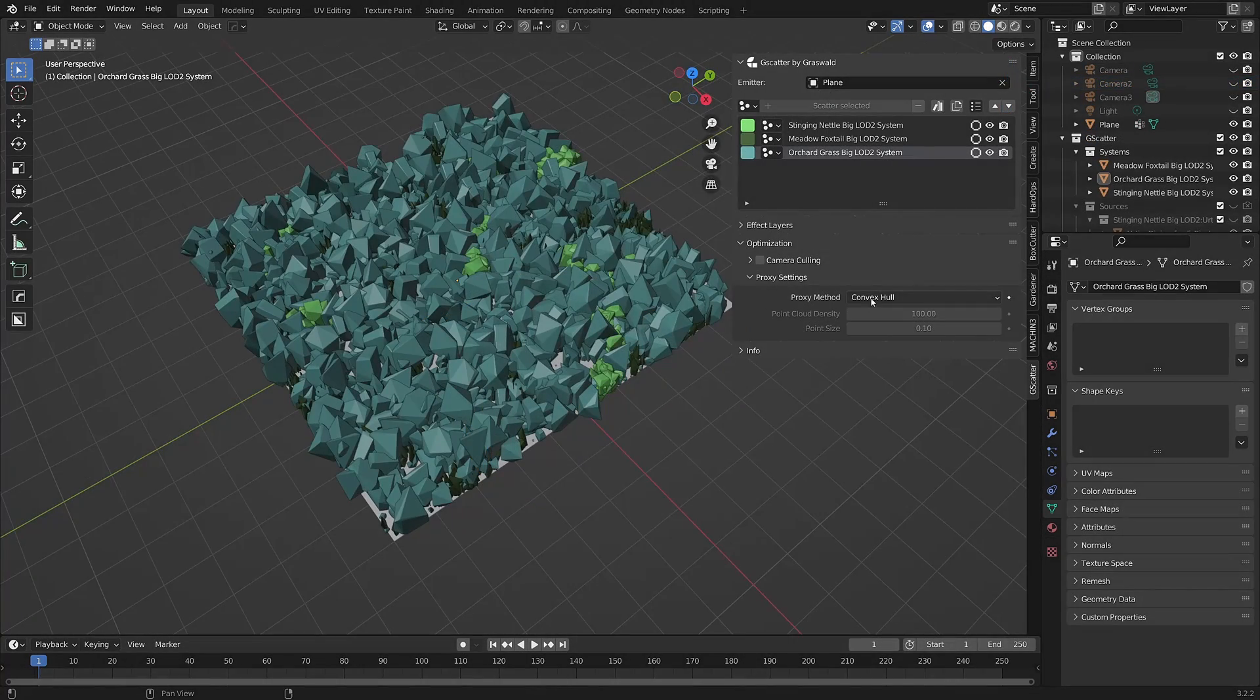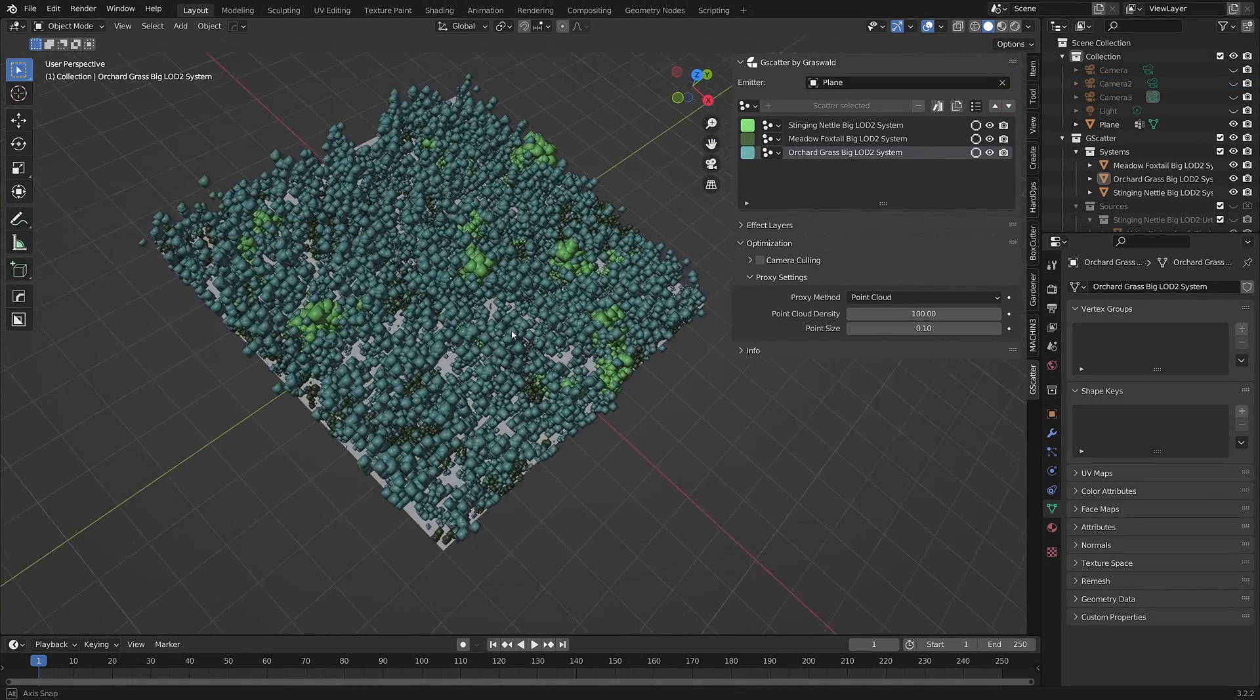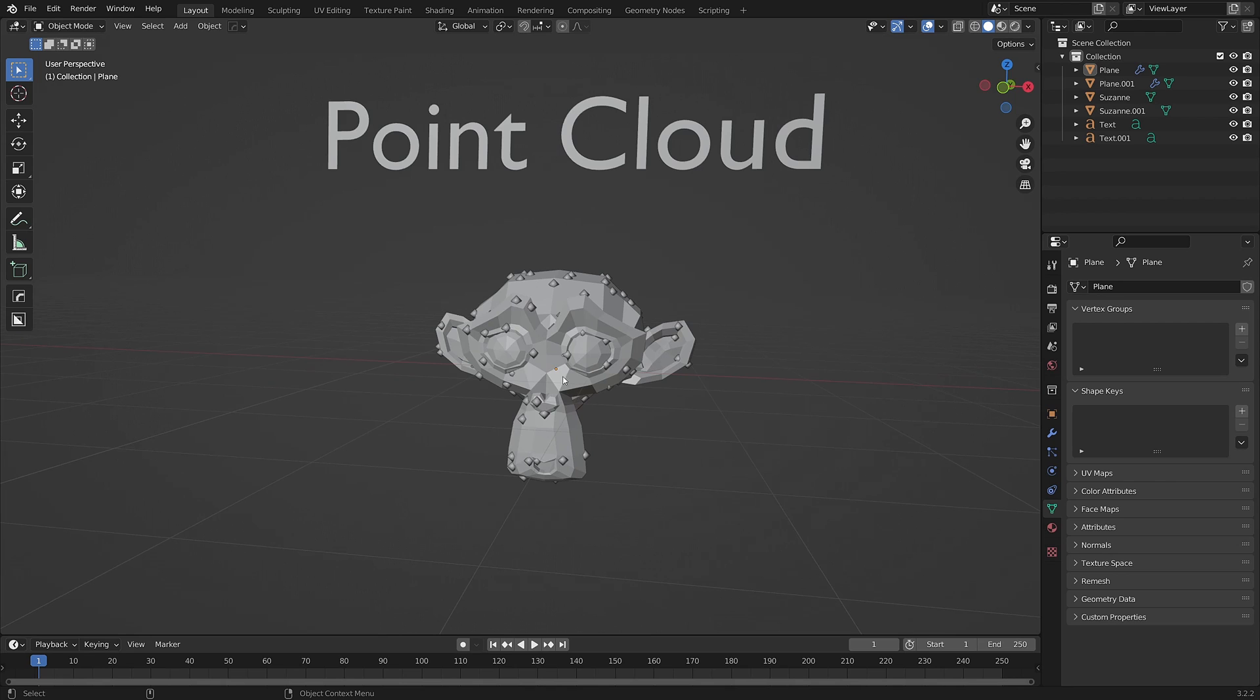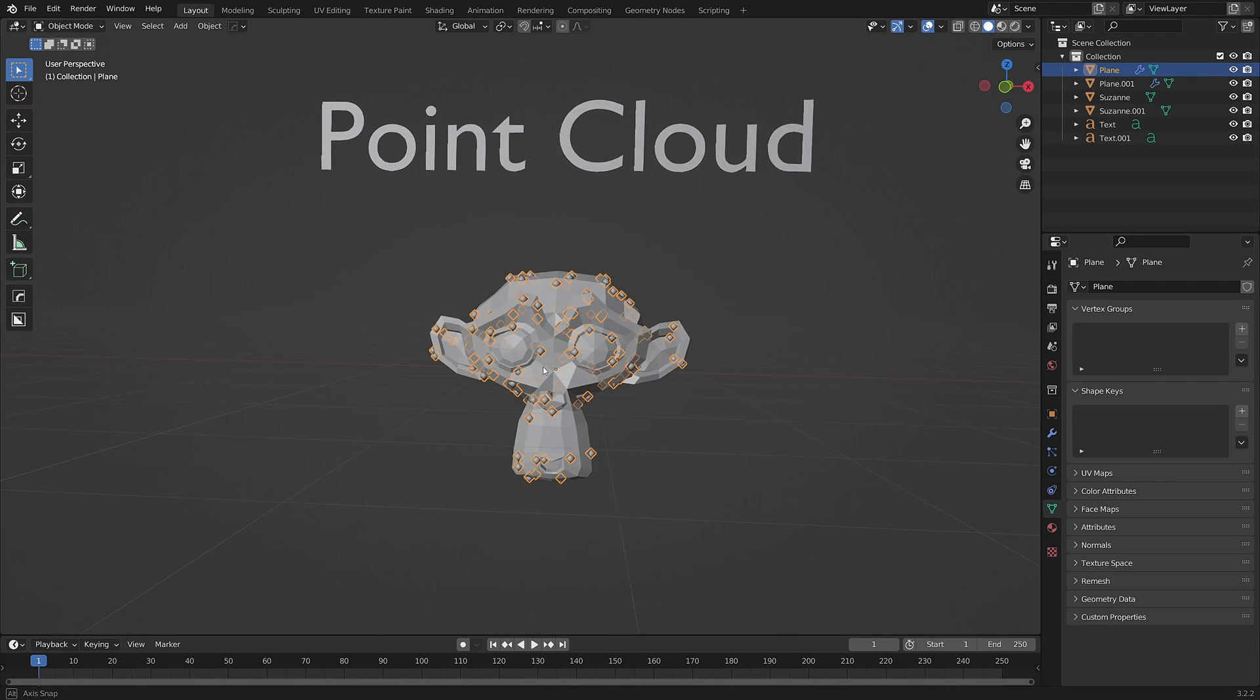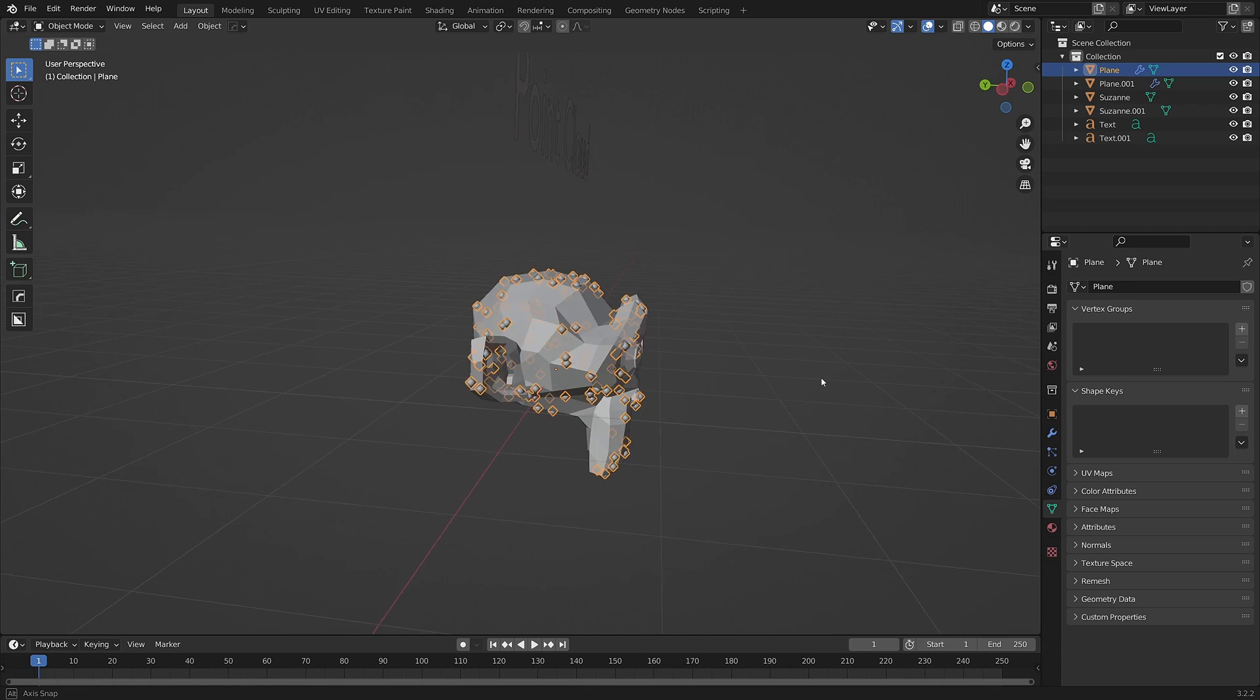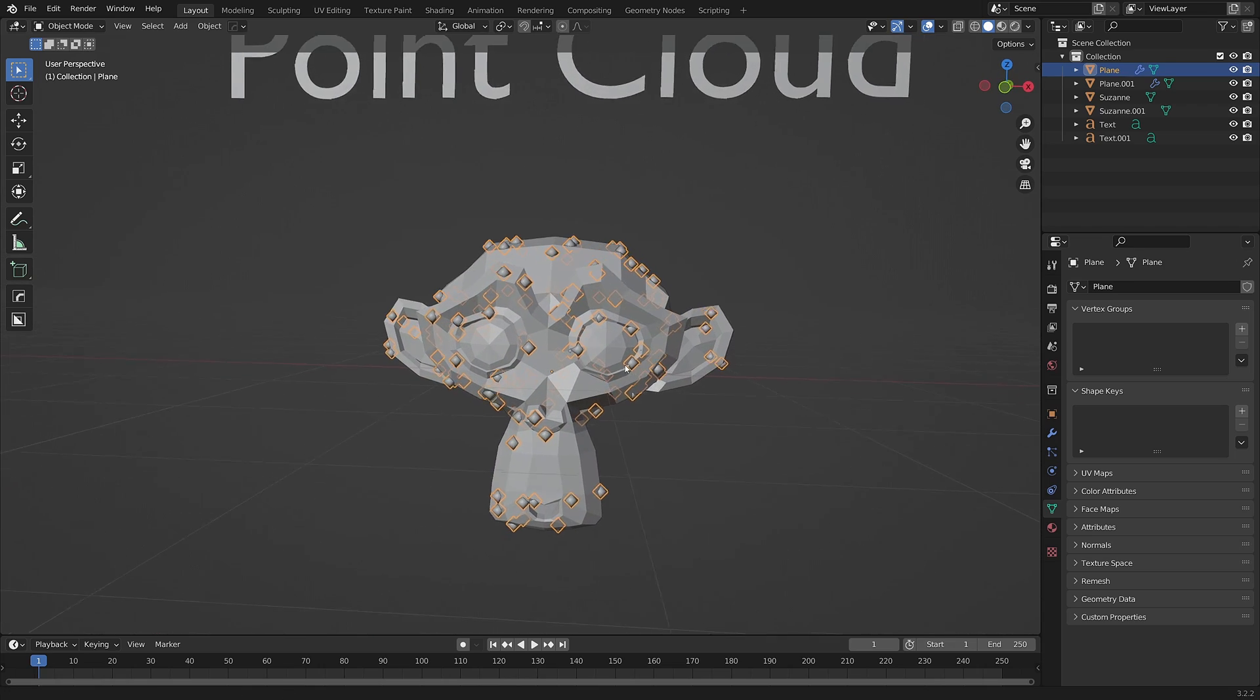And the second option is point cloud. Point clouds are virtual points distributed on each face of an asset instance, but they don't have any mesh data, which means they're much faster to calculate compared to convex hull.